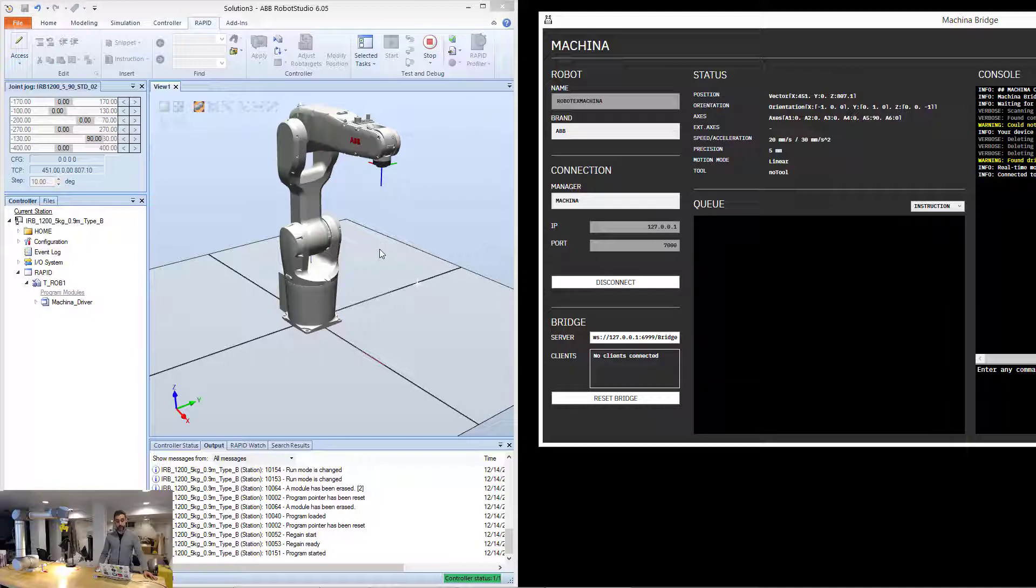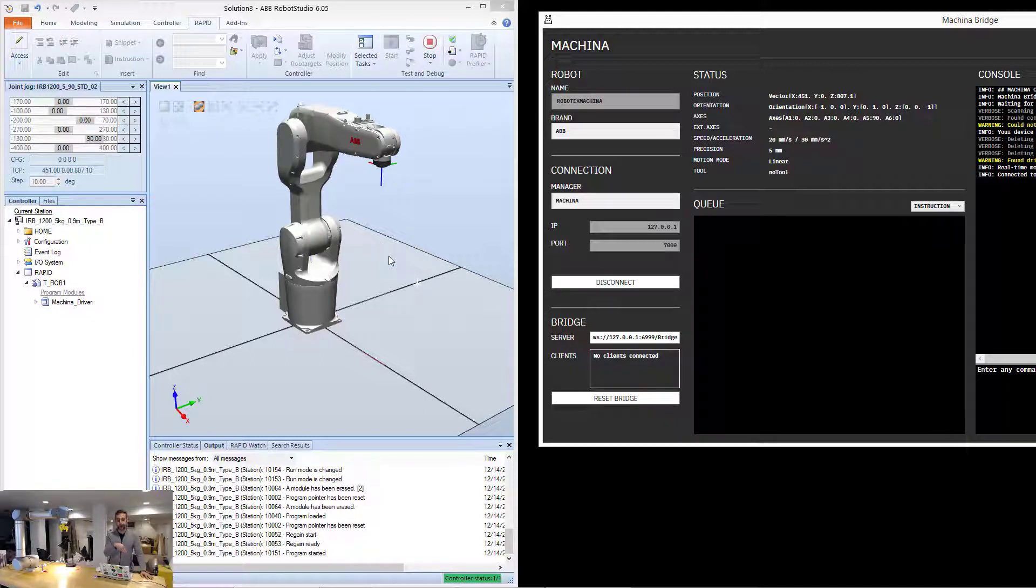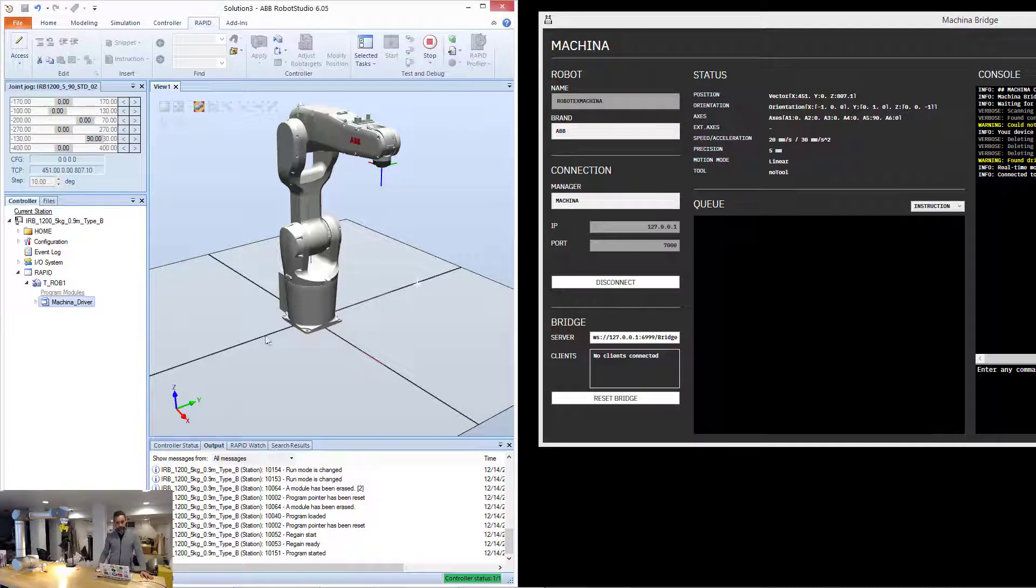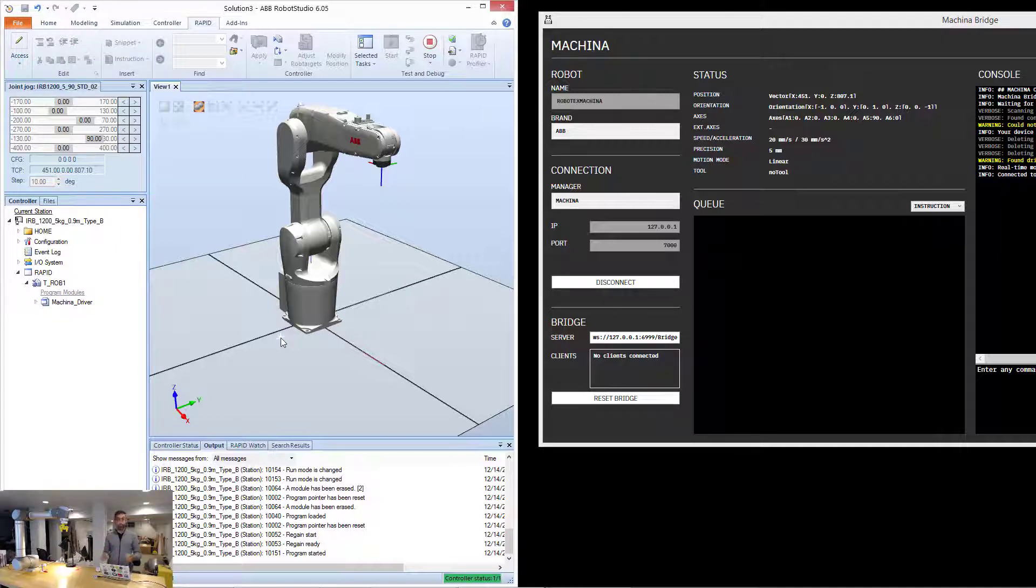Which means that there is now a virtual program that Makina injected in the robot. That's called the Makina driver, you can see it here, and that is the program that Makina uses to do low-level communication and synchronization with the robot.